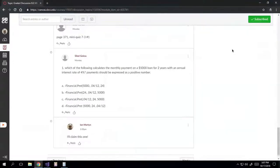Here I am looking at Sibel Goksu's question from page 371, number one, which of the following calculates the monthly payment on a $5,000 loan for two years with an annual interest rate of 4%? Payment should be expressed as a positive number, and we're presented with these four choices.